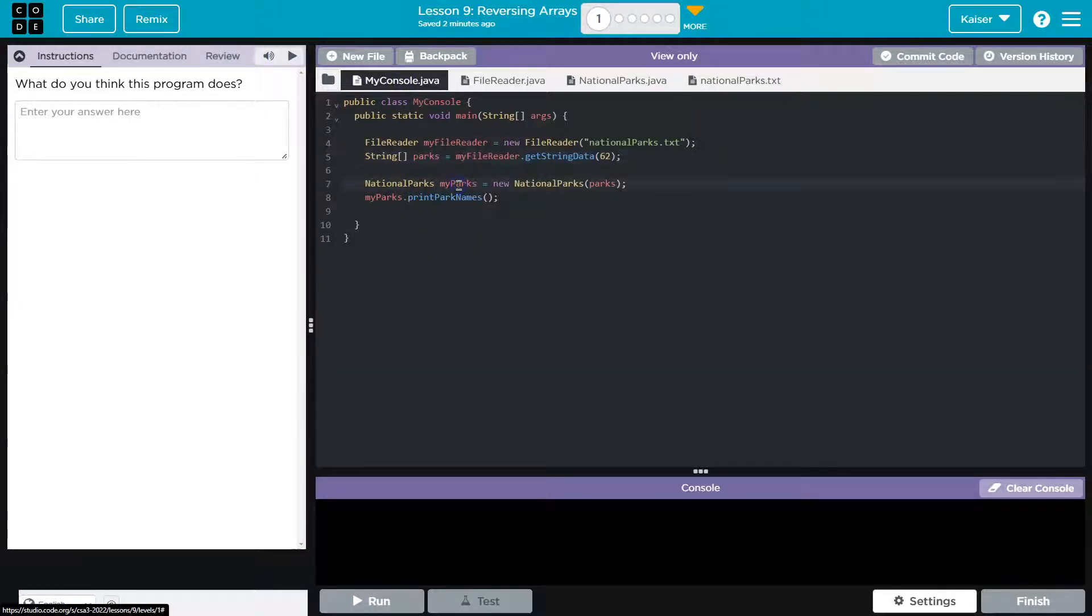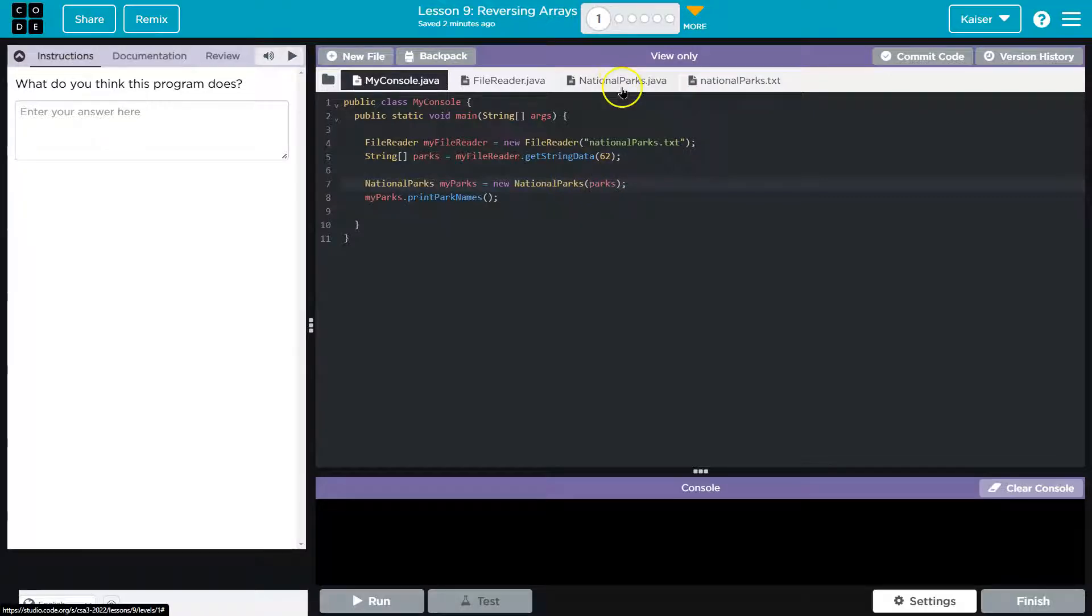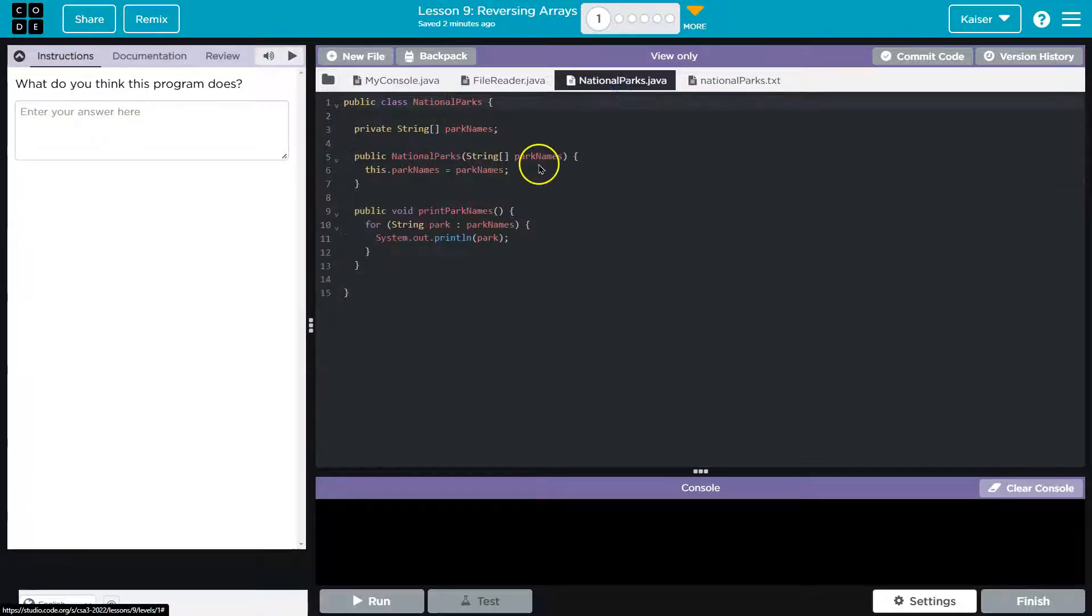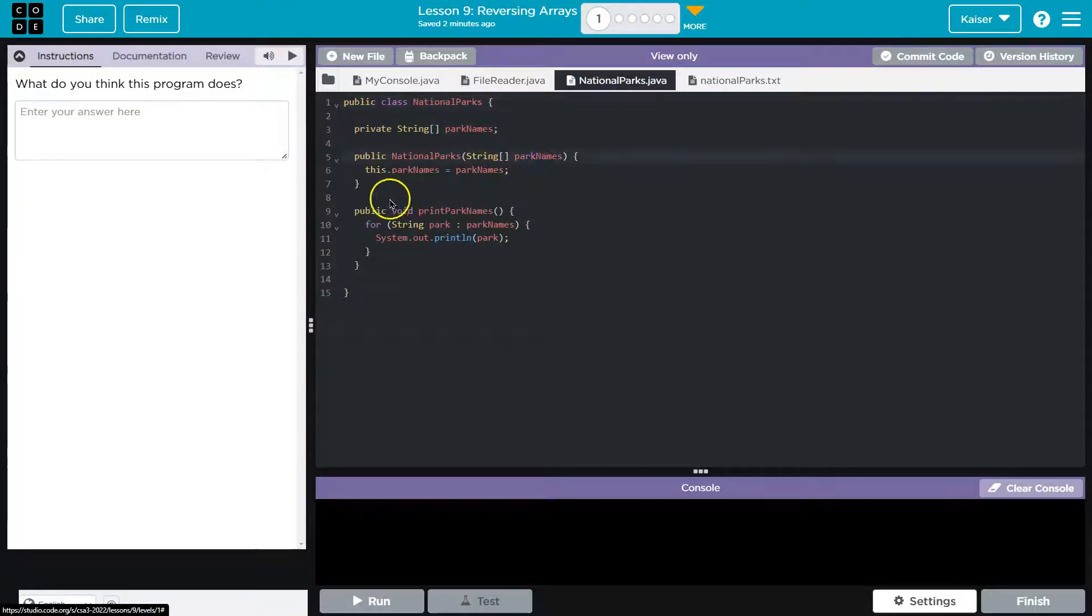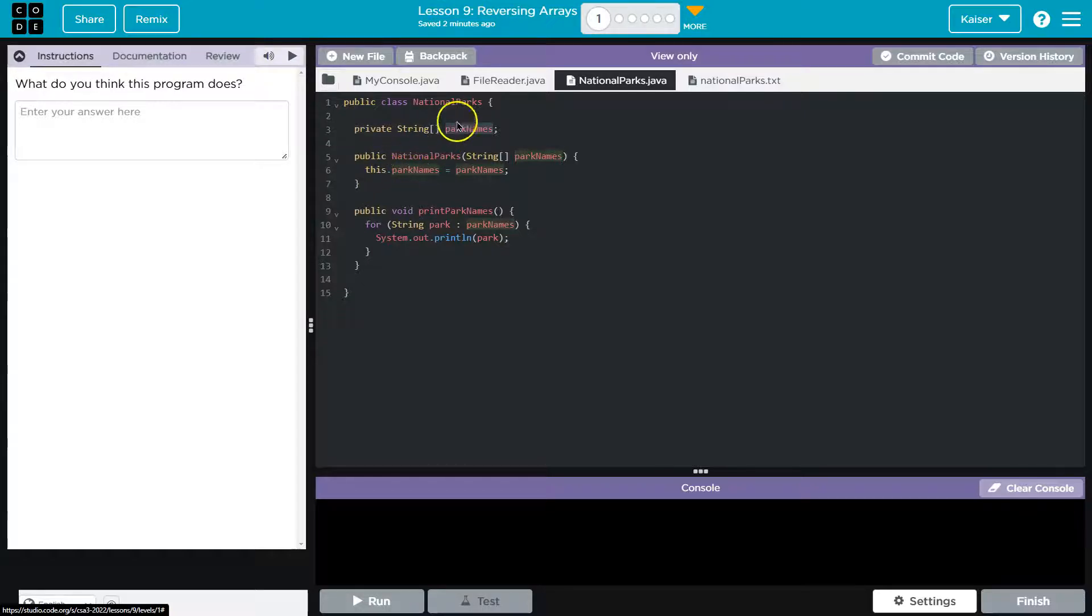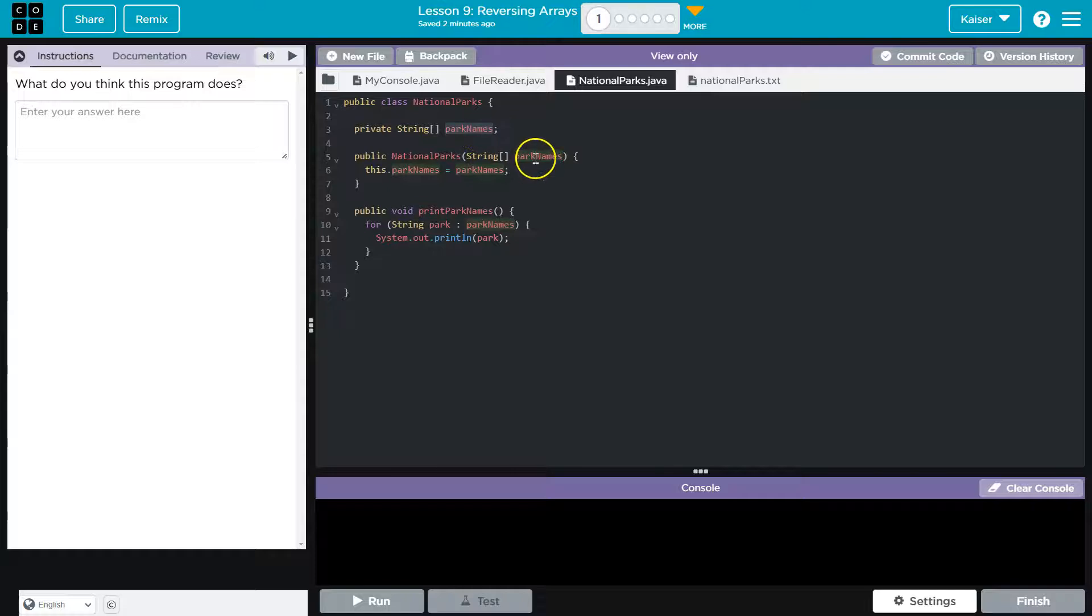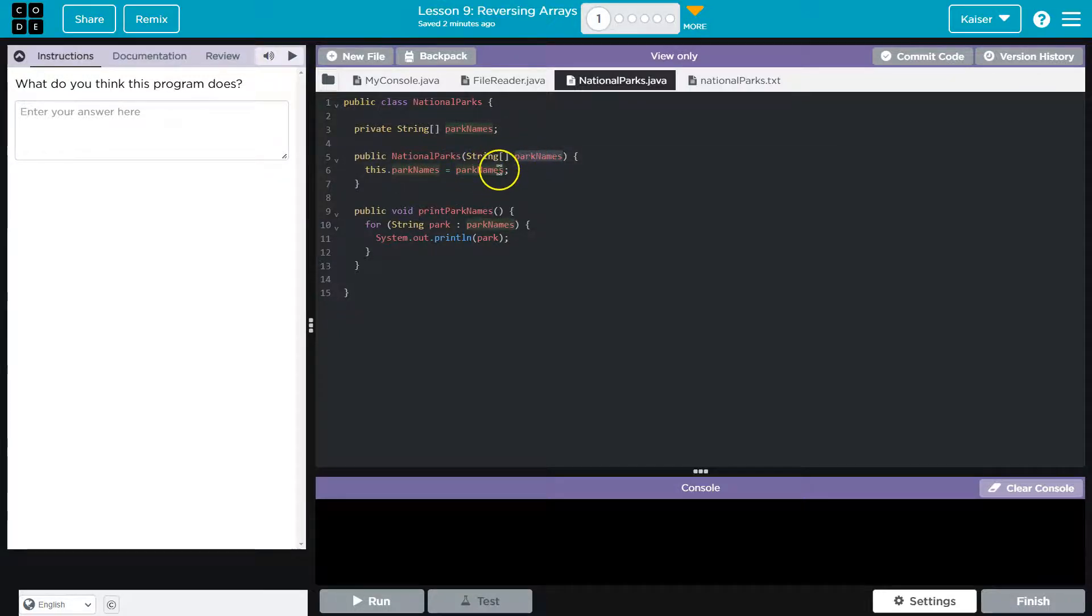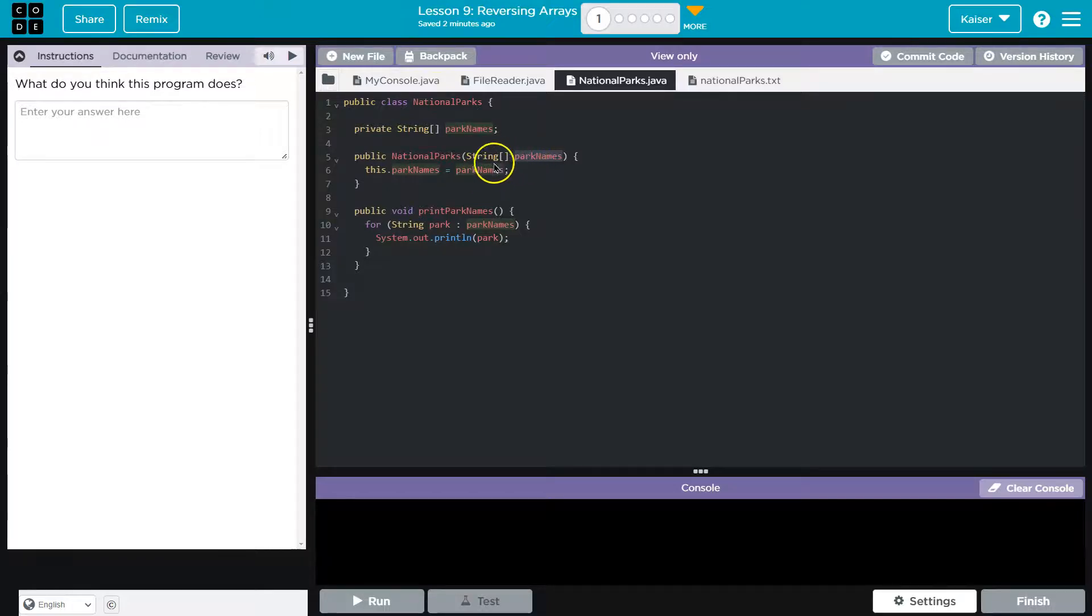We say national parks. So we instantiate a parks object, national parks, and we pass it the parks data. Right here, park names - the class-wide variable this.parkNames, which means this is the class, so the variable within the class. The whole class has access to park names right here. That is going to be equal to what? It's going to be equal to park names, which is this local data which is passed.